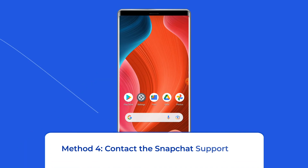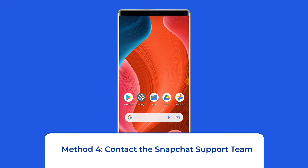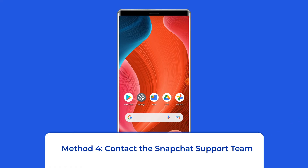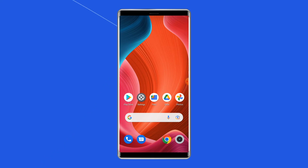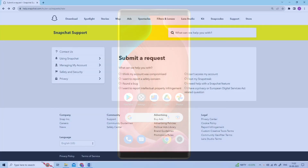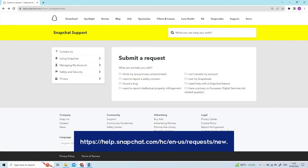Method four: contact the Snapchat support team. If nothing worked for you to remove the suspicious login error in Snapchat, then immediately contact the Snapchat support team for better assistance. To do this, go to Snapchat's official website by entering https://help.snapchat.com/hc/en-us/requests/new.